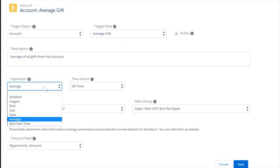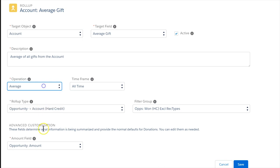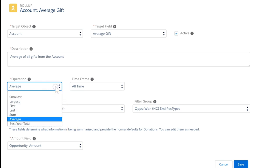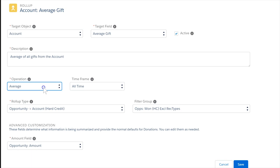Available values in this setting are determined by the type of the target field. Since this information is going into a currency field, we can calculate average, best year total, smallest, largest, a sum, etc.